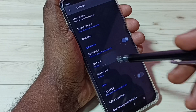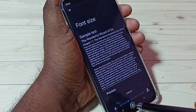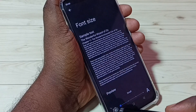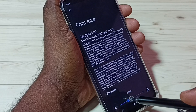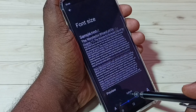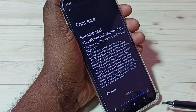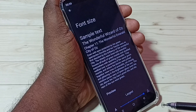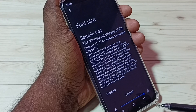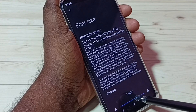Tap on Font Size. Here we have four options: Small, Default, Large, and Largest. If you want to change the size of the font, we can use this option. Let me select Large.